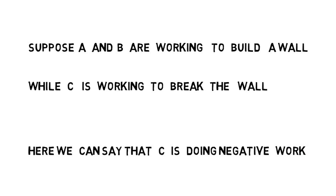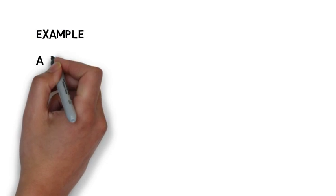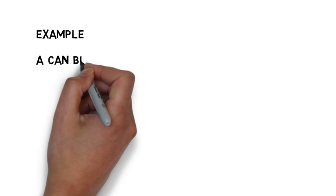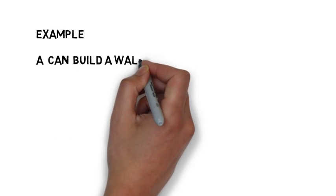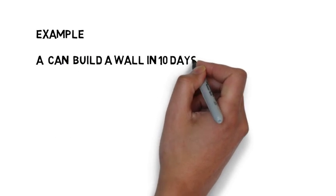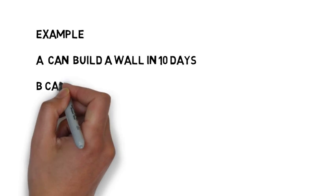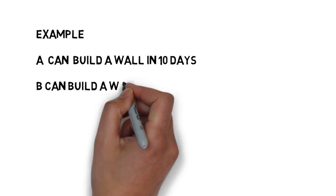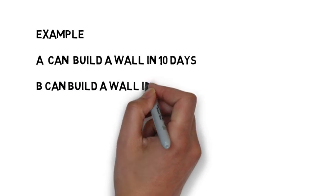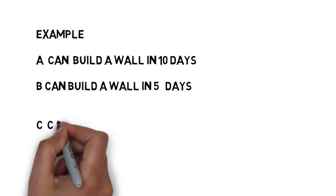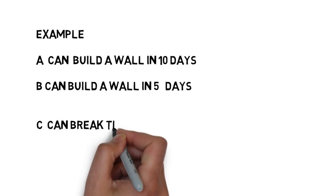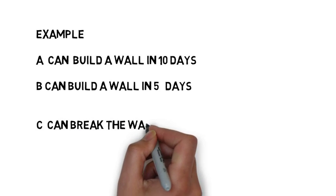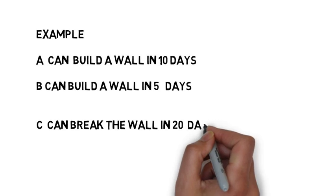Let us take an example. A can build a wall in 10 days and B can build the same wall in 5 days, and they are both working together. And C can break the wall in 20 days.